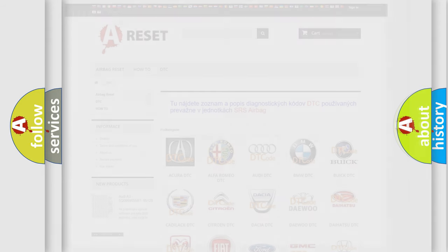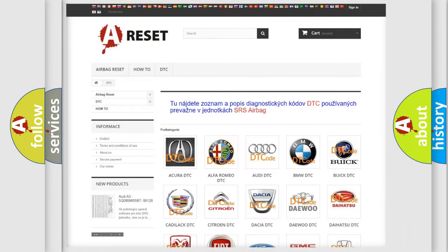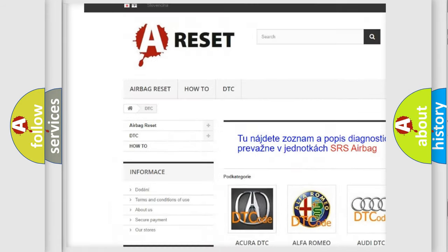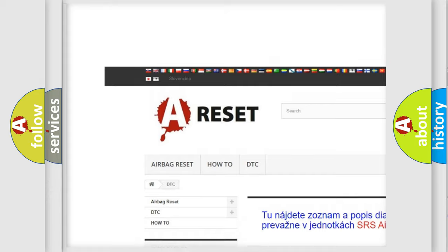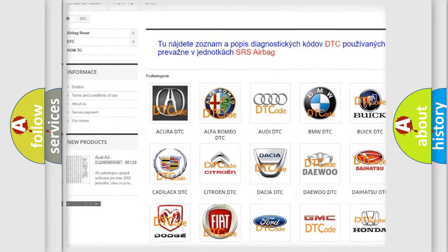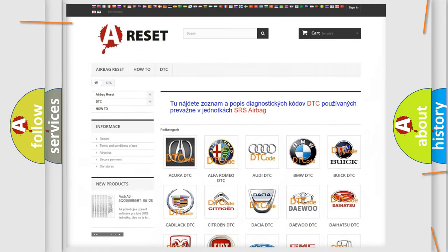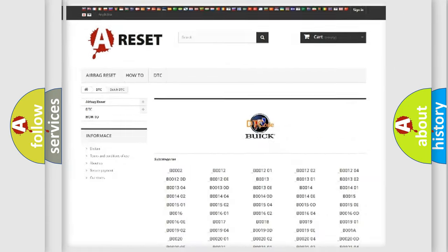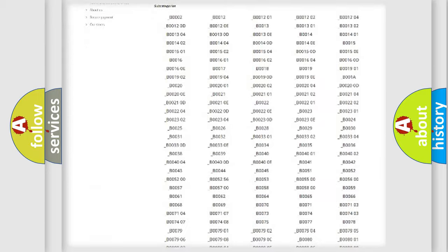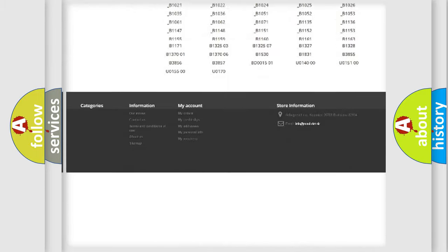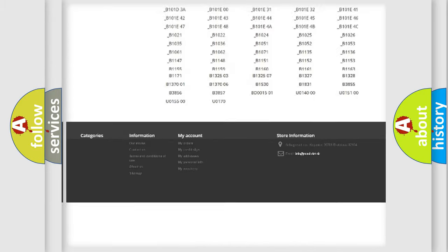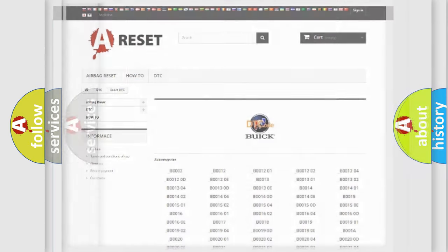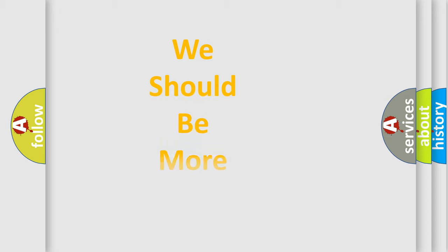Our website airbagreset.sk produces useful videos for you. You do not have to go through the OBD2 protocol anymore to know how to troubleshoot any car breakdown. You will find all the diagnostic codes that can be diagnosed in Buick vehicles, and also many other useful things.